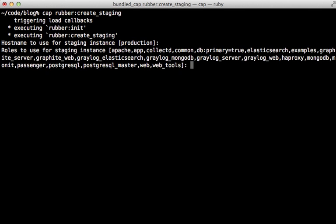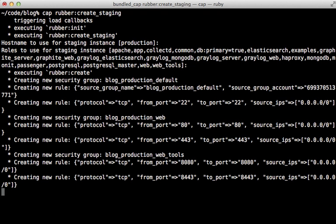Then it asks me what roles I want this instance to play. I'll just have it do everything. So I'll just hit return here to leave it at that default.